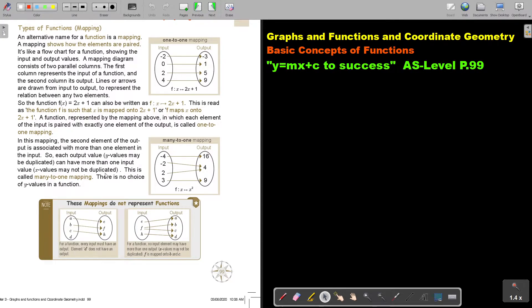X values may not be duplicated, otherwise it's not a function. This type of mapping is called a many-to-one mapping. There is no choice of Y values in a function.